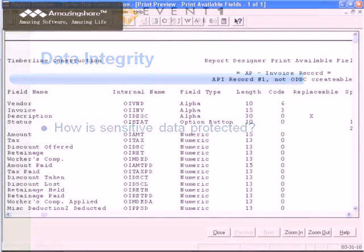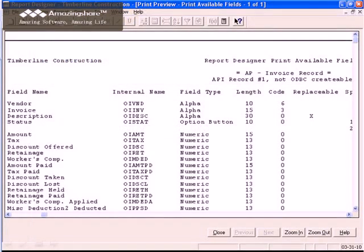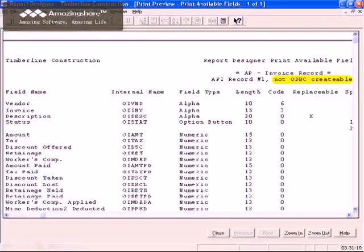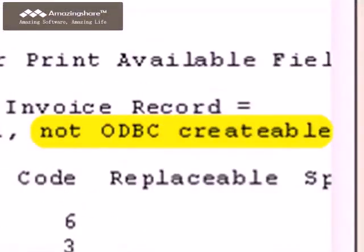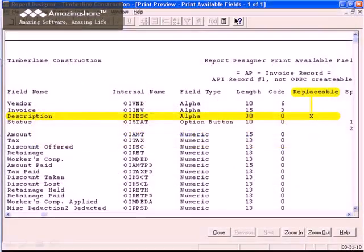First, Sage has taken steps to protect your data integrity by limiting what you can update from external programs. Only some types of records can be created, and on any given record, only some fields are writable.